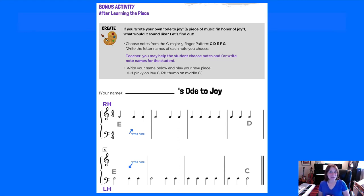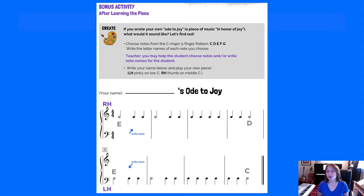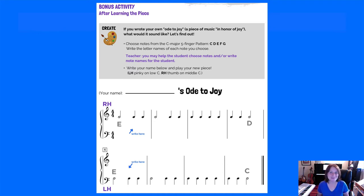Bonus activity after the students learn Ode to Joy: if you wrote your own Ode to Joy — a piece of music in honor of joy — what would it sound like? The student will choose notes from the C major five-finger pattern, C D E F G, and write the letter names of each note they choose. A note says: teacher, you may help the student choose notes and/or write the note names for them. For all of the elementary levels, assist the student in creative activities — helping them choose notes, physically writing for them — whatever you deem necessary for that student depending on their level, age, and ability. Then the student writes their name and plays their new piece.